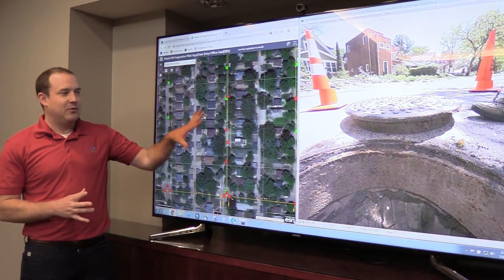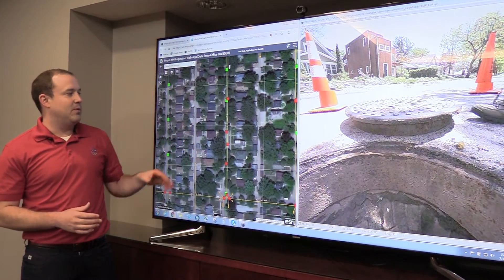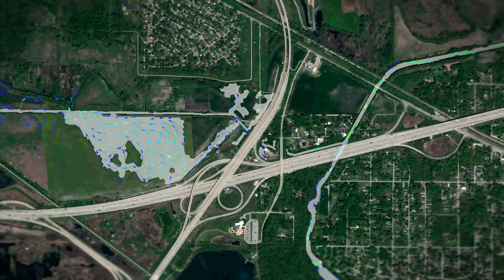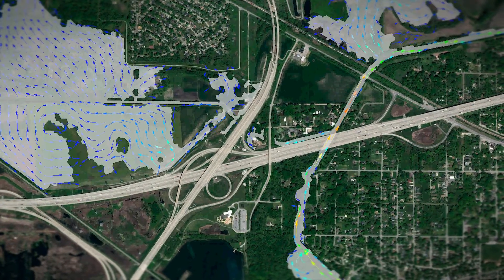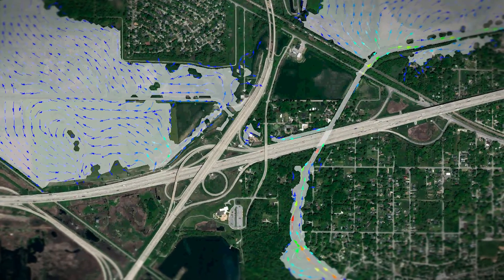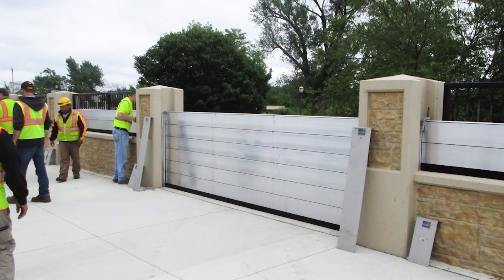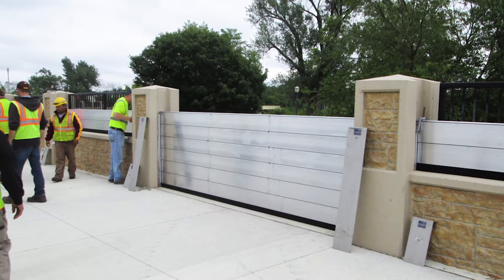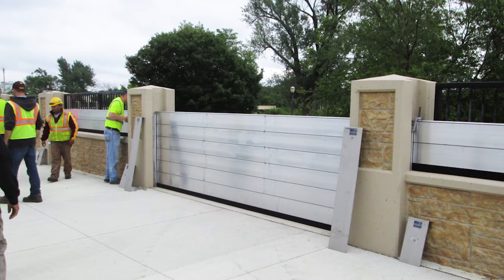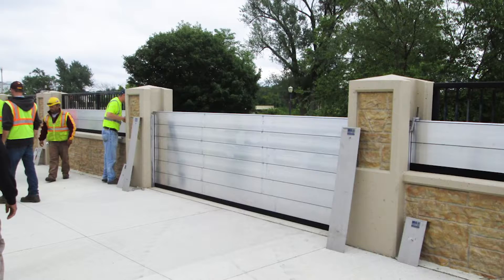If you enjoy problem-solving and figuring things out, there are a lot of challenging flooding issues to solve. It's not always straightforward — a lot of times if you're dealing with a project in a well-developed area, there simply isn't room for simple solutions and you have to get more creative. It's a field of work where what you're doing can actually directly benefit people, and you can see the benefit of that over time.